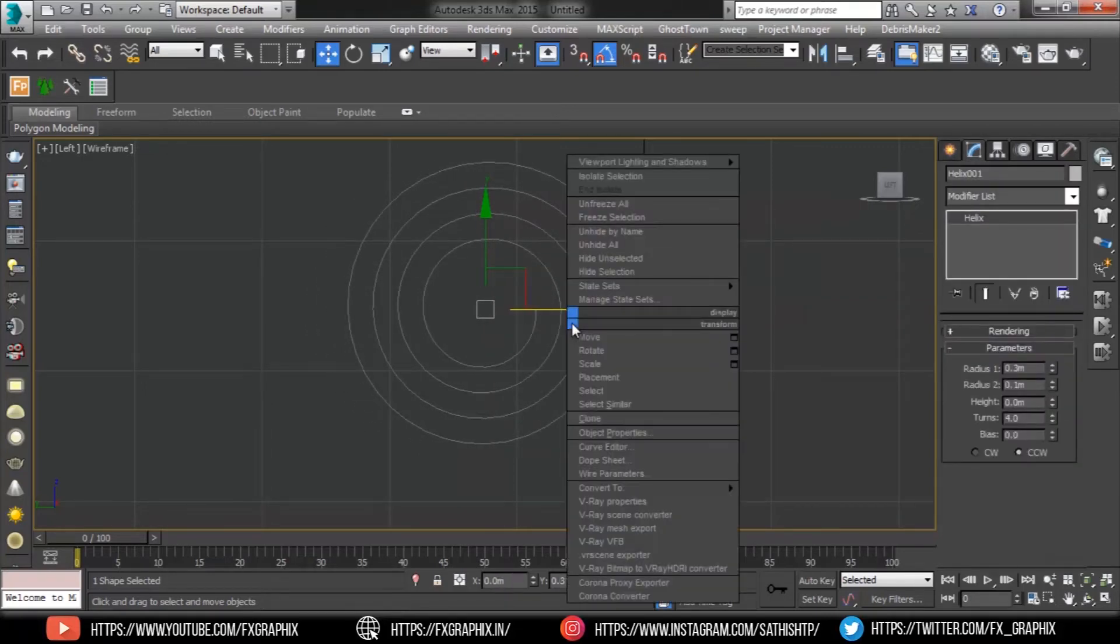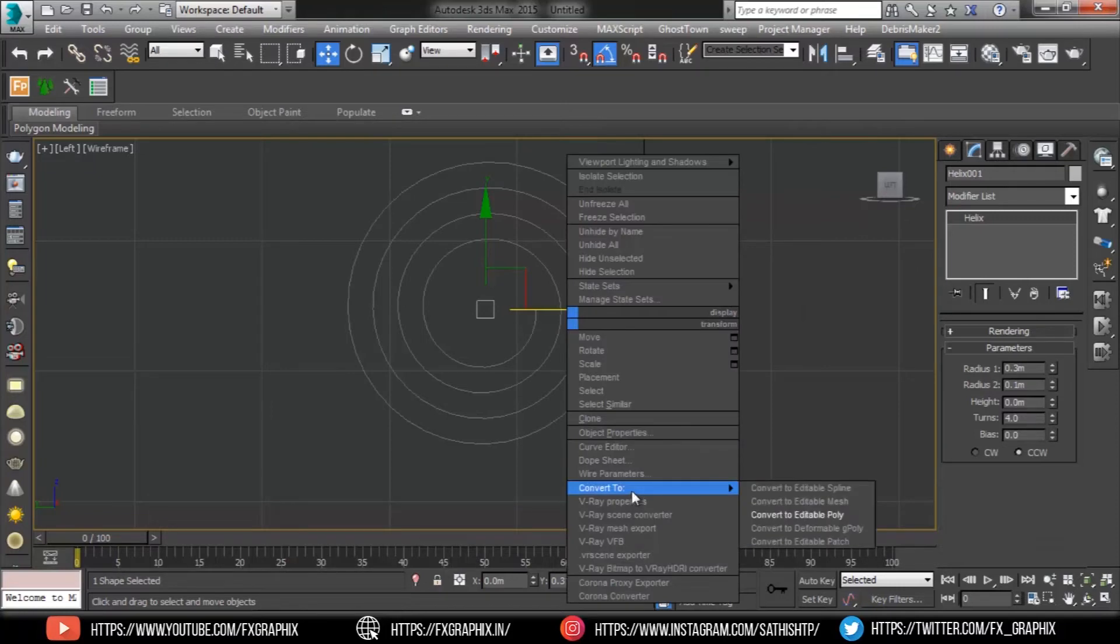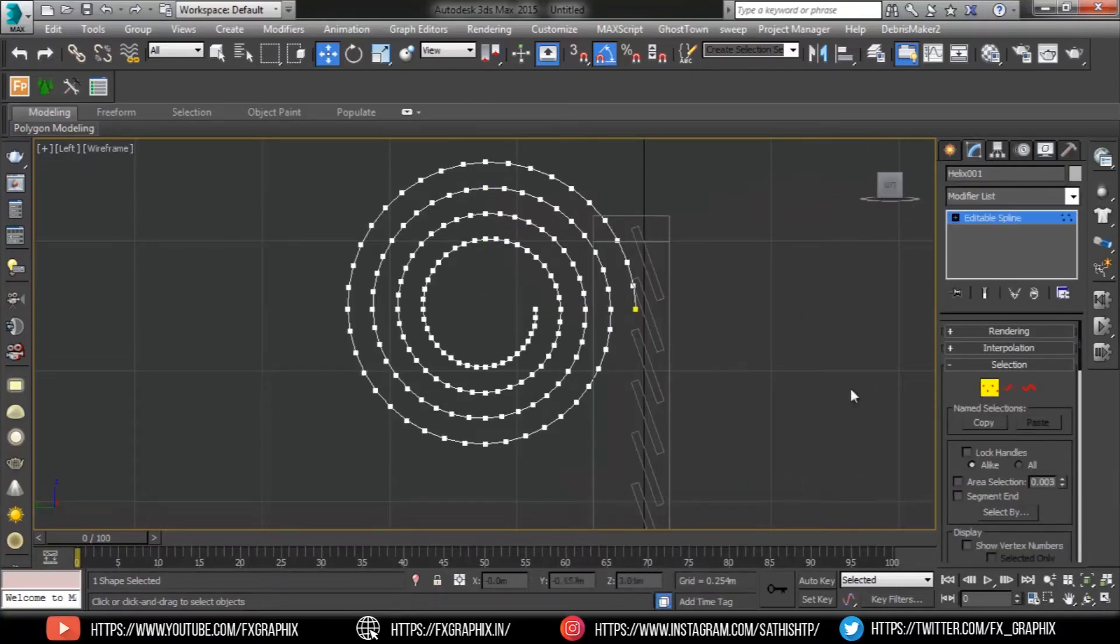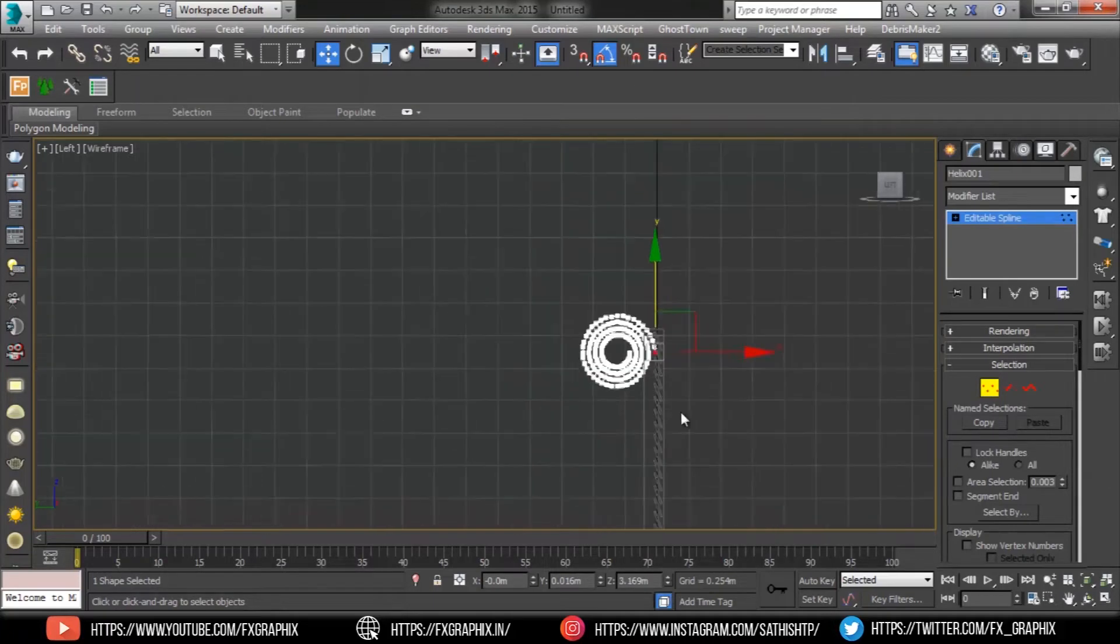Convert into edit spline. Select the vertex and align as shown.